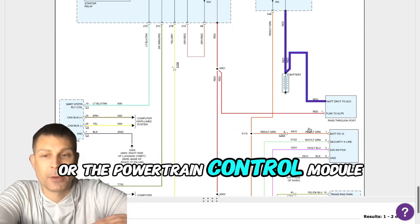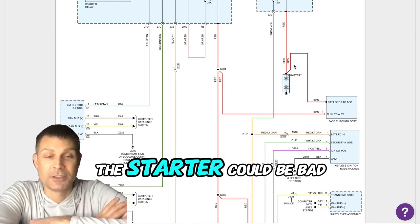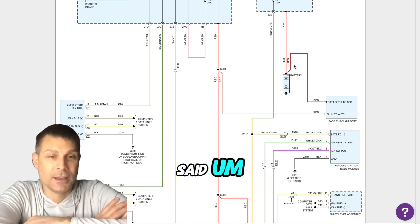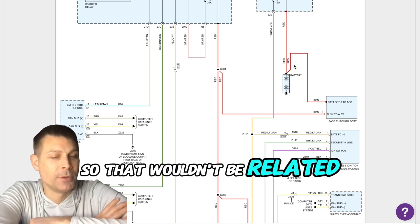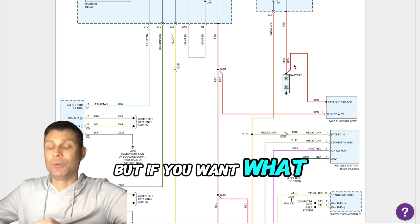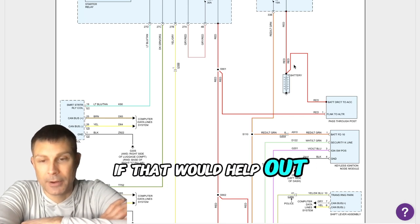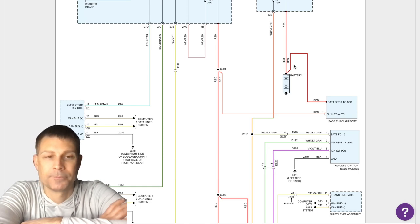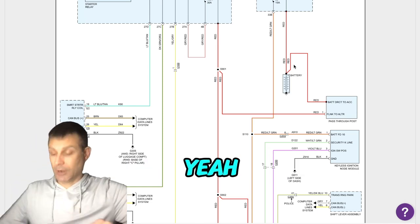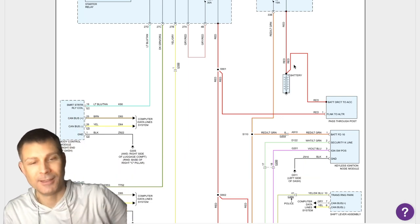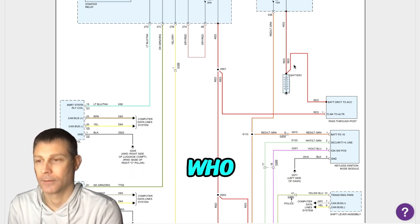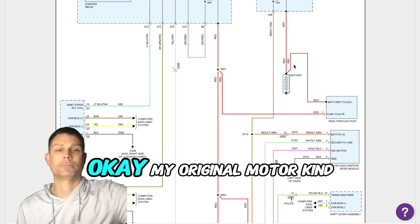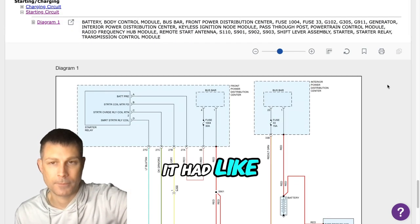I suppose the starter could be bad, but here's the thing - you said something earlier that it didn't recognize the key fob. So that wouldn't be related to the starter, although it's possible you got two separate issues. If you want, I can connect you either with a mobile mechanic or a shop in your area if that would help out. I know all the shops around me, they're all closed. Yeah I got you, I was just saying I could recommend one that you could call during normal business hours.